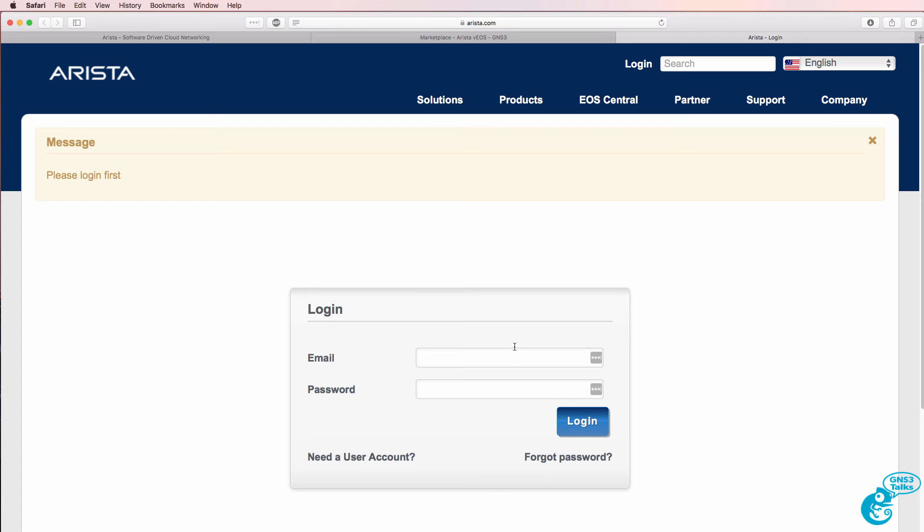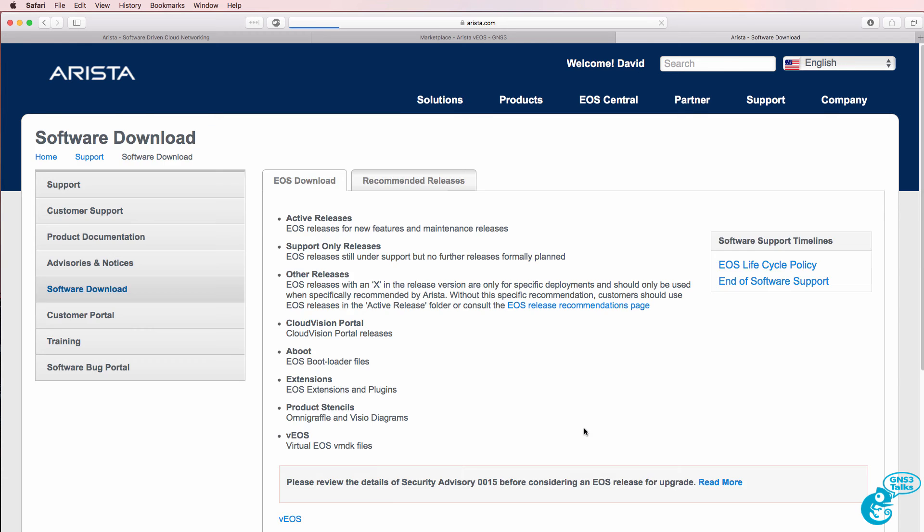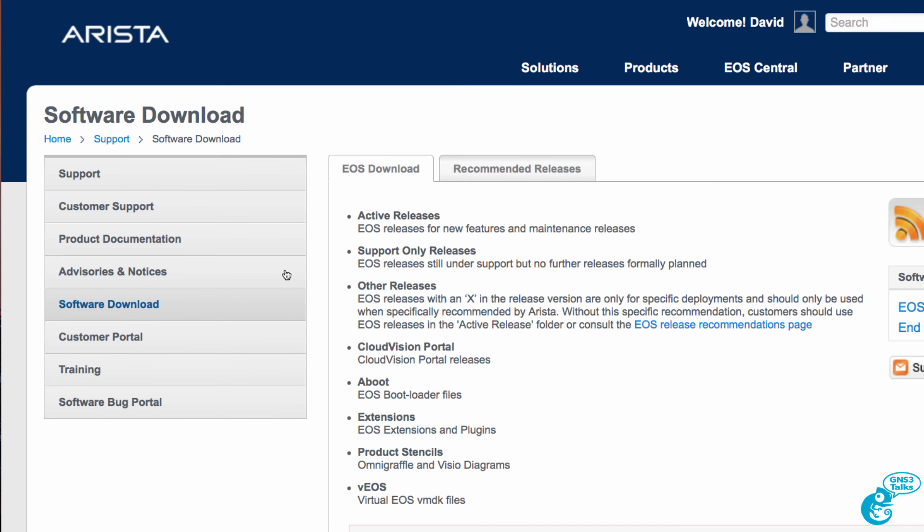And I'm now redirected to the Arista website. So I need to log in. Log in with your credentials. If you don't have an account, register for a free account. And once you've got an account, simply log in.